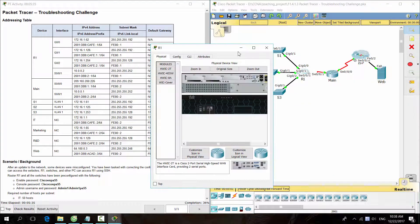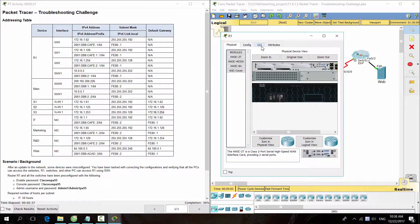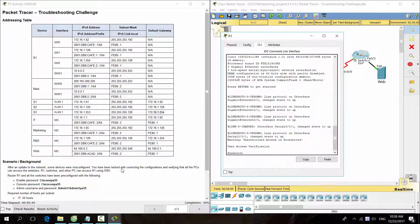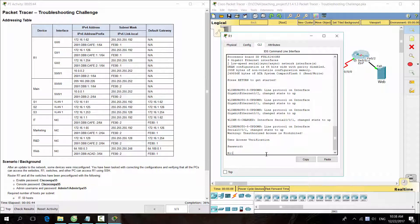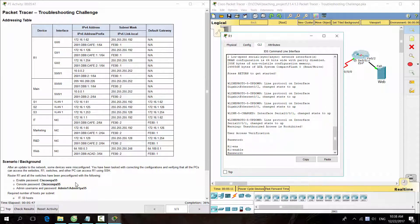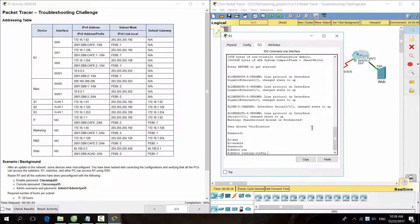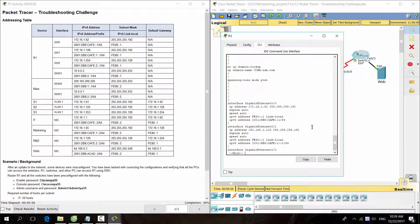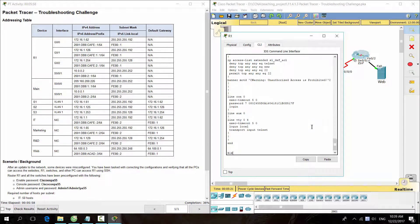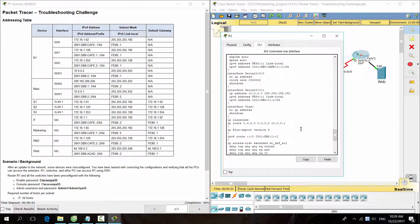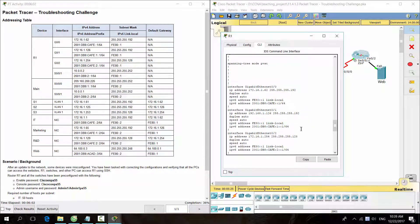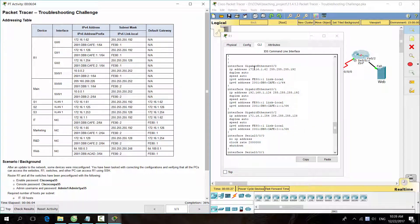Finally, let's show the running configuration in router R1. Let's check that the IP addresses assigned to all interfaces match the addressing table.